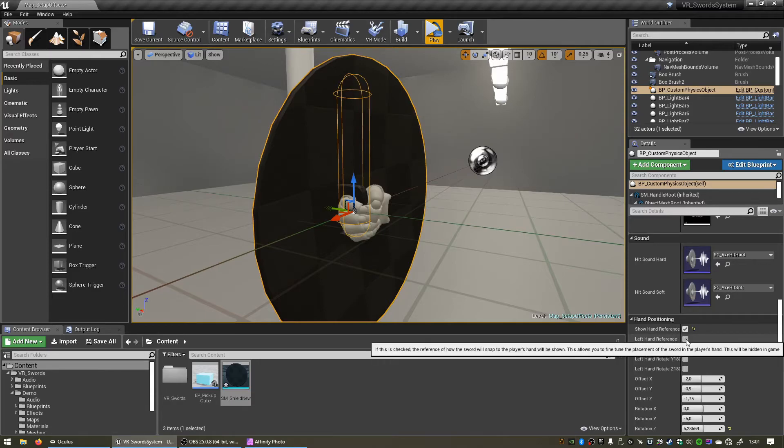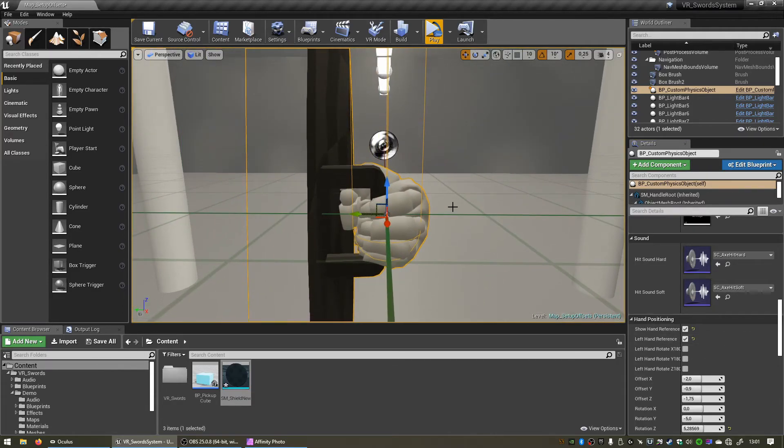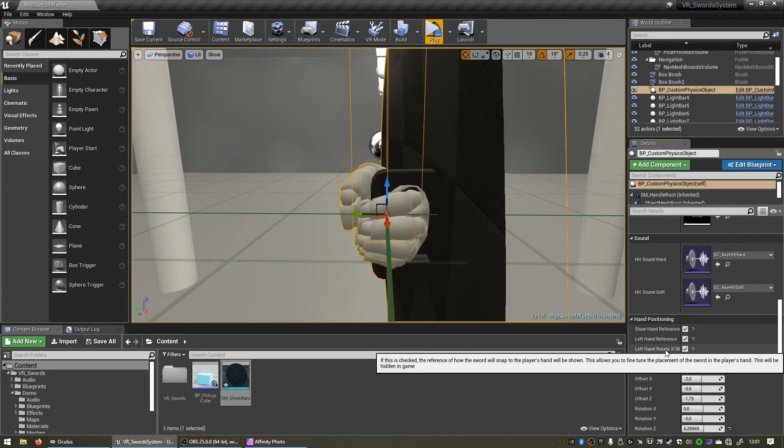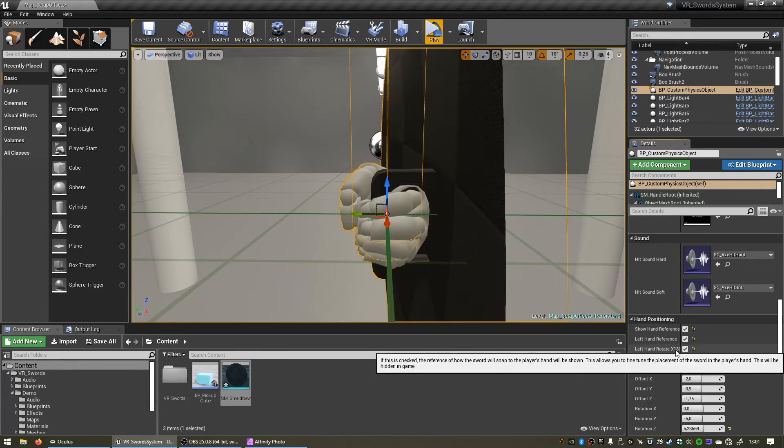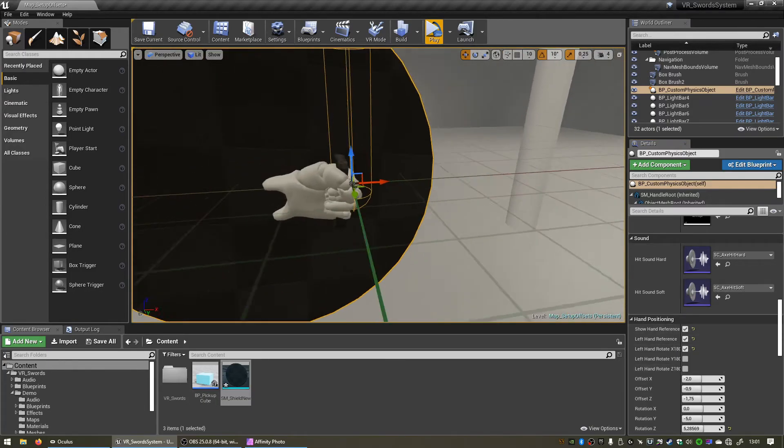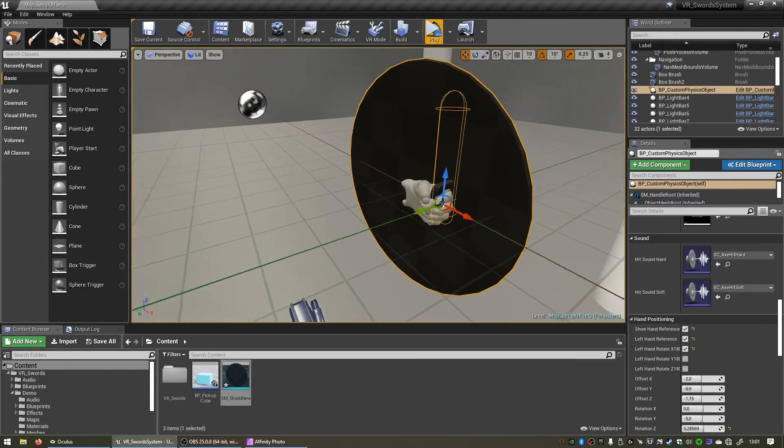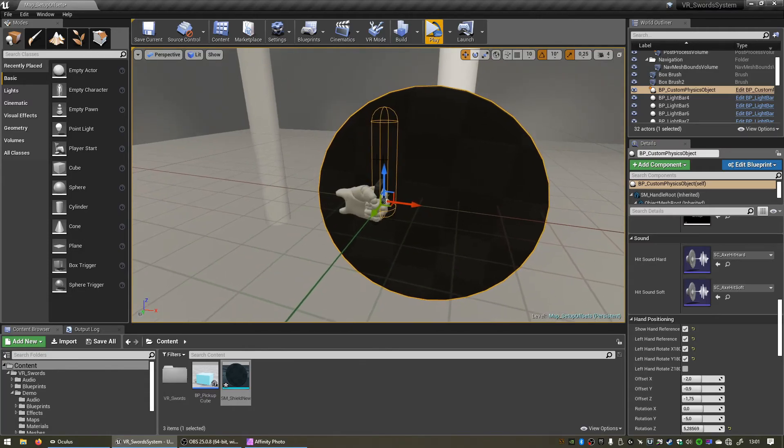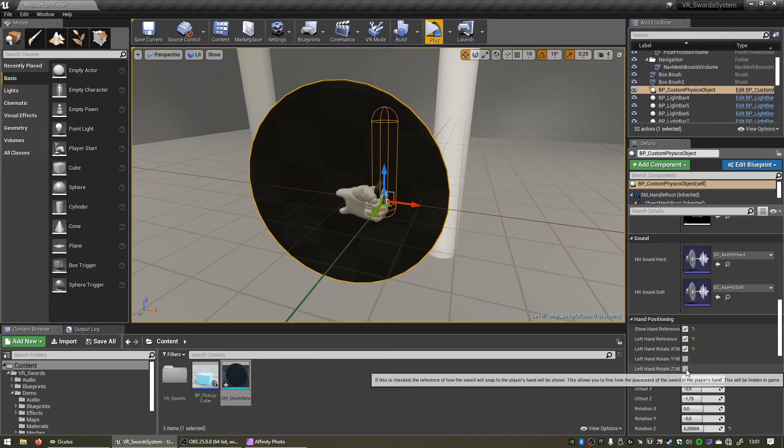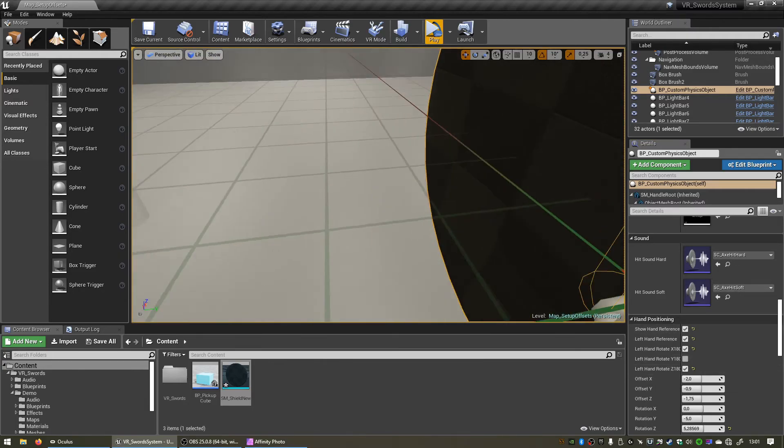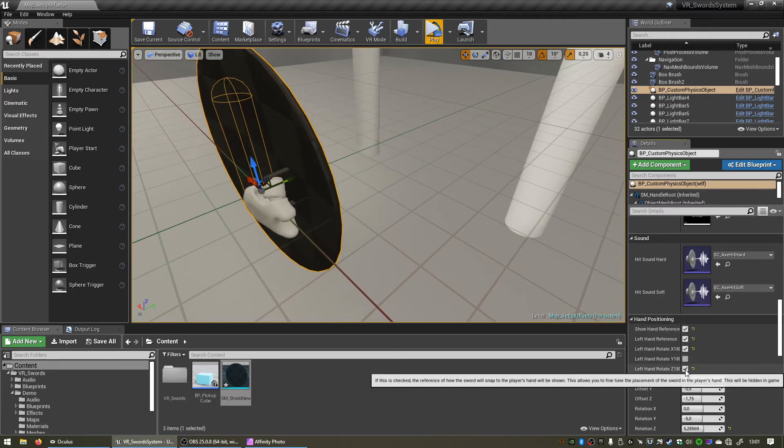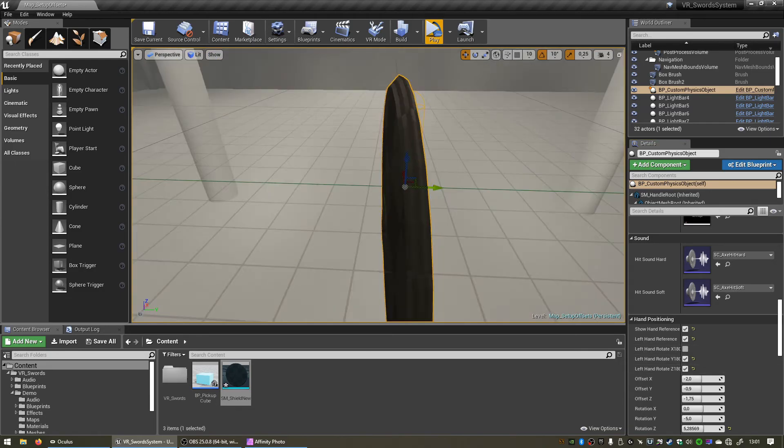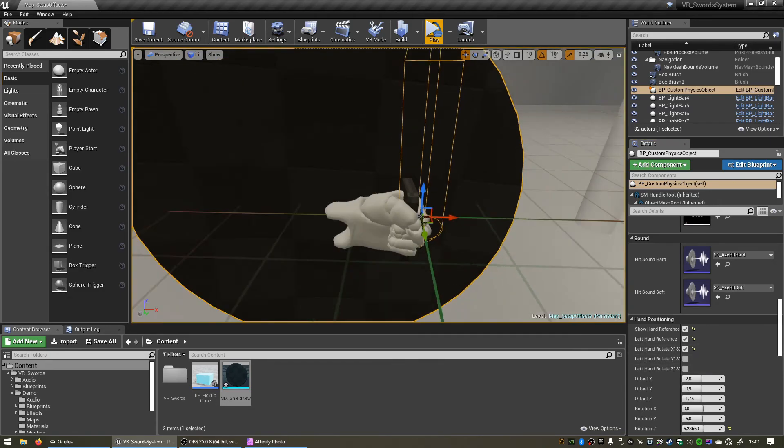So let's activate left hand reference again so that we can see what's going on, and then simply click on the first checkbox that says left hand rotate X 180 and now it should be fixed. I've added these other checkboxes just in case your object is pointing the wrong direction when holding it with the other hand. You can always use one of these as well, or a combination of the checkboxes to get the right offset for your object.